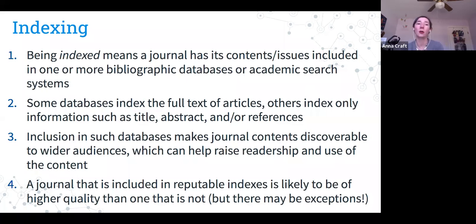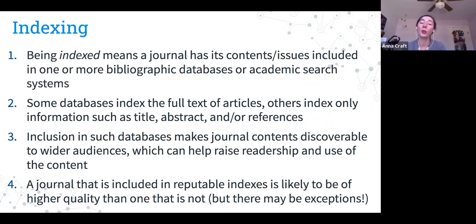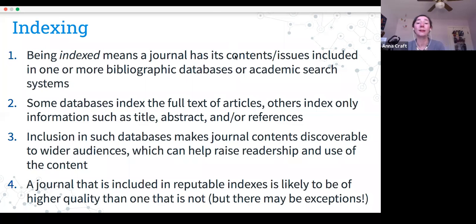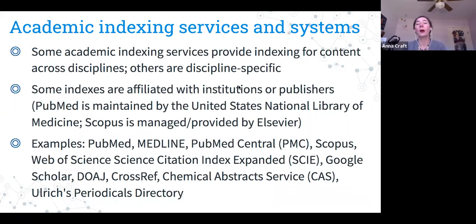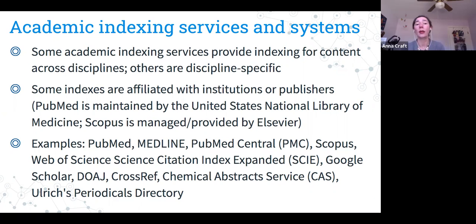There can be exceptions, especially with newer journals that just haven't had time to be indexed yet. Some academic indexing services are broad and cover all disciplines; others are discipline-specific. Some are affiliated with institutions or specific publishers — PubMed is maintained by the National Library of Medicine, Scopus is from Elsevier. A few examples of indexing databases are listed at the bottom of this slide.